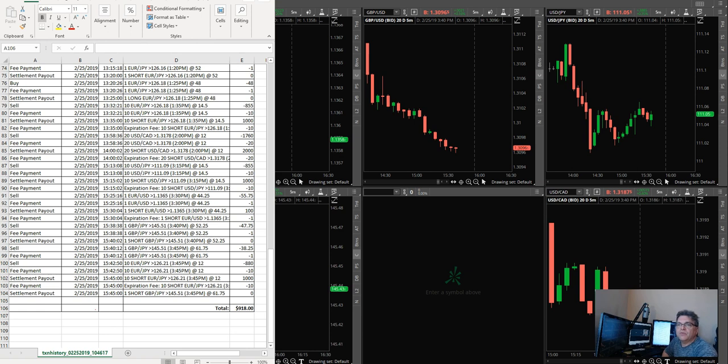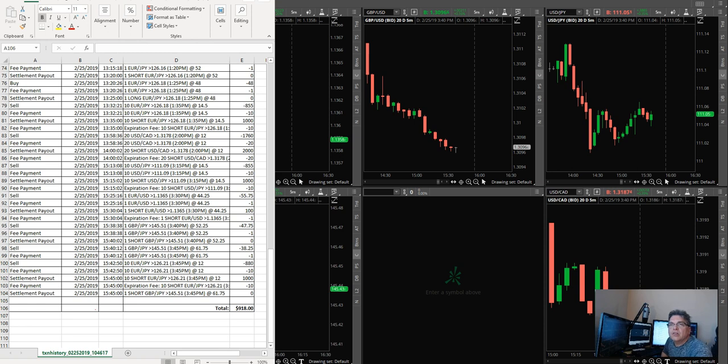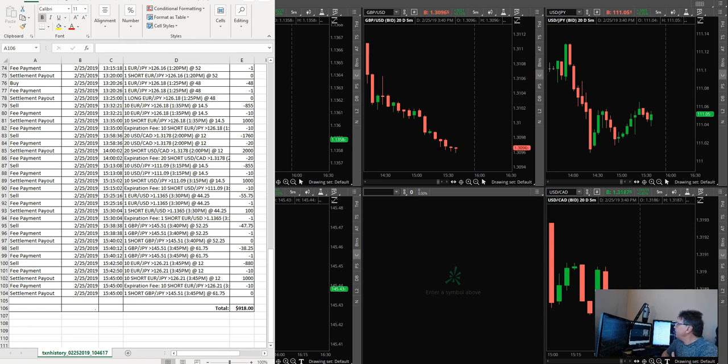Had it not been for that loss, I would have been up probably $1,600, $1,700, something like that. But still, I had a great day. But you know what's really more important than that?